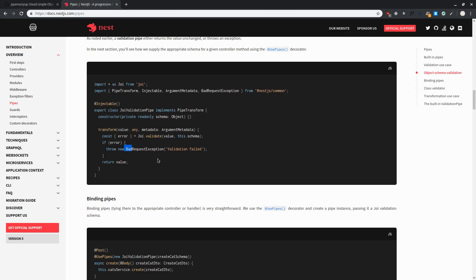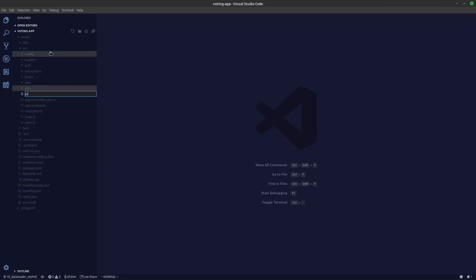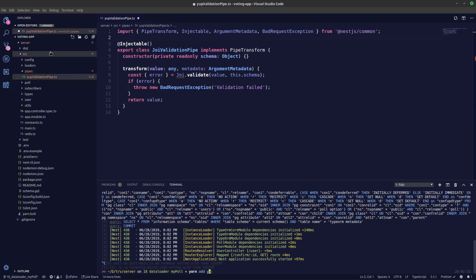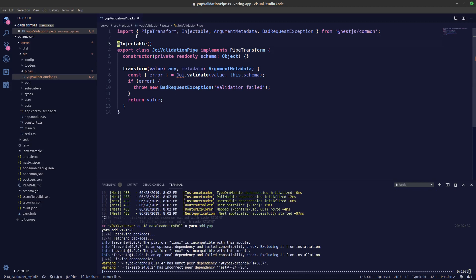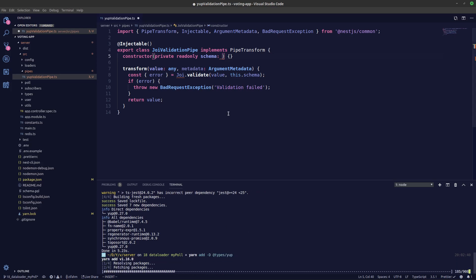Let's start by copying the Joi validation pipe — copy that, and nest common as well. We'll create a new folder called pipes and name the file yup-validation-pipe.ts. Paste it over and let's install Yup: yarn add yup. We don't need to import Yup directly here; there's an interface exported in the Yup types library, so let's also run yarn add -D @types/yup.